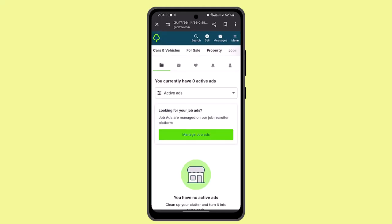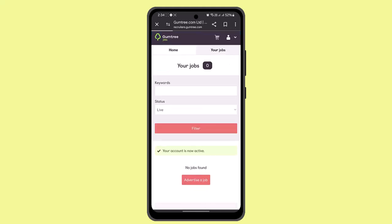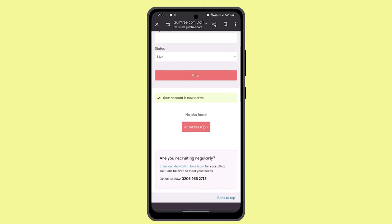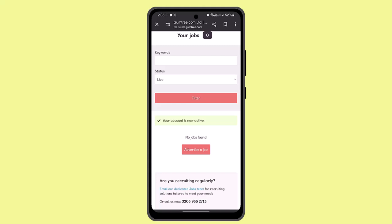Here you can click on manage job ads or select ads. You can then start listing your ads. Go ahead and enter the category and all the details. Then press on advertise a job and you've successfully posted a job on Gumtree.